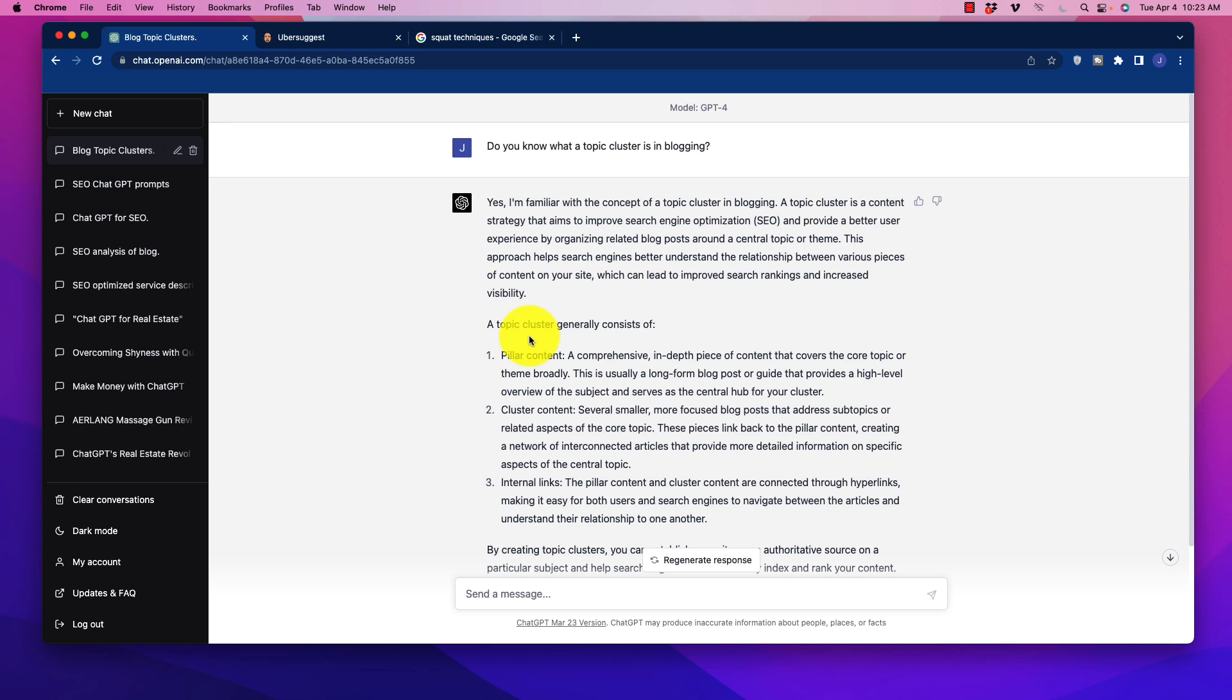Now, if you're not familiar with the idea of topic clustering, here is ultimately the issue. If we want to rank for a given term that is high traffic, we need to have enough authority on our website to be able to rank for those keywords.